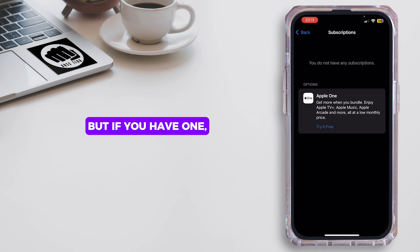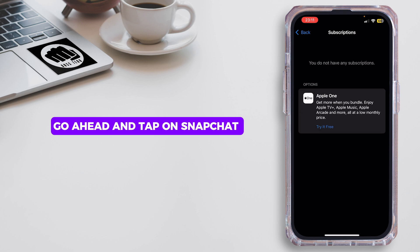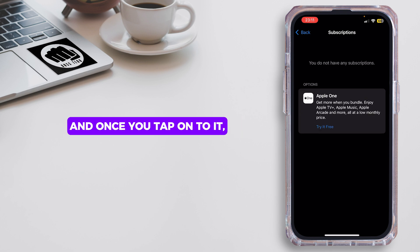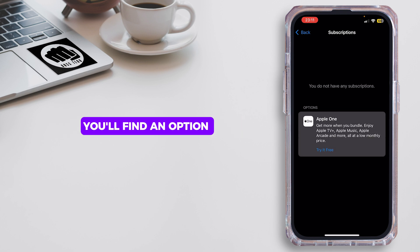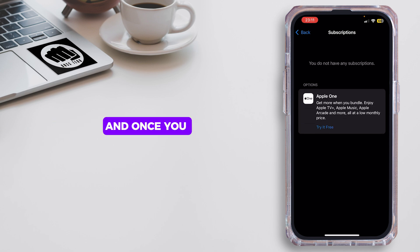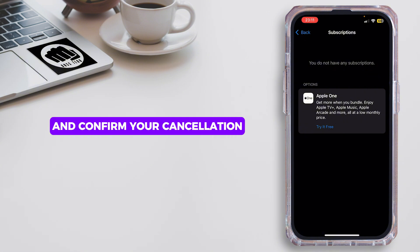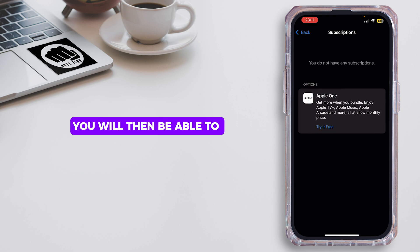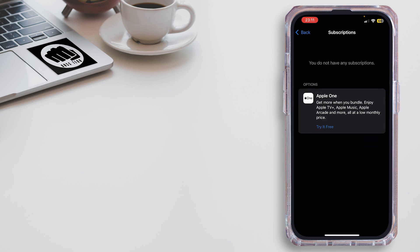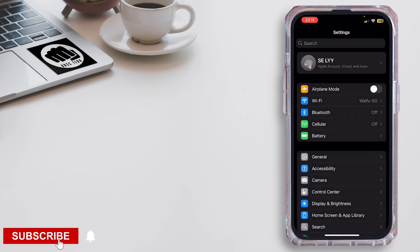but if you have one, you'll see it on your screen. Go ahead and tap on Snapchat, and once you tap on it, you'll find an option that says Cancel Subscription. Once you tap on Cancel Subscription, go ahead and confirm your cancellation, and once you tap on Confirm, you'll then be able to cancel your Snapchat subscription. That is simply how you can do it.